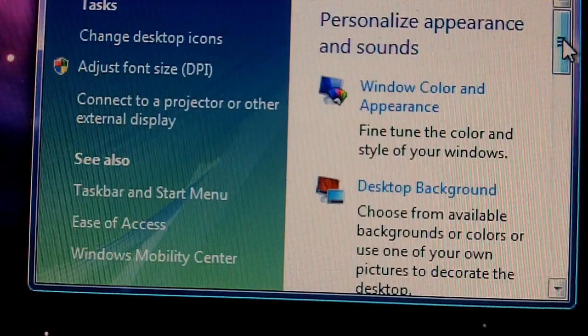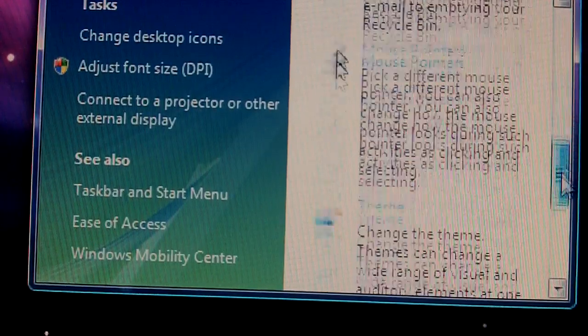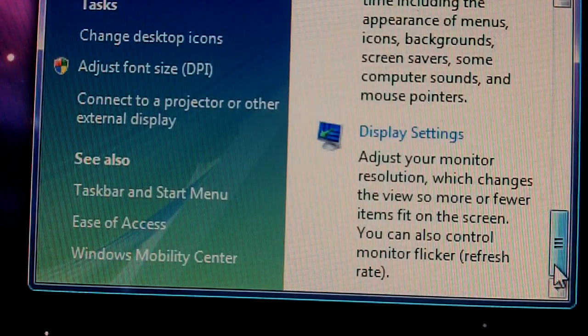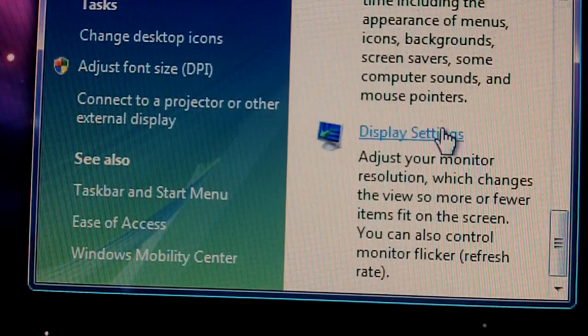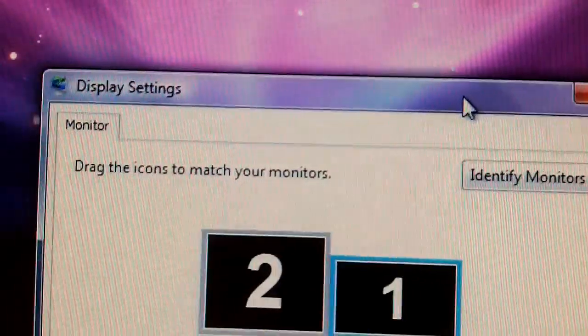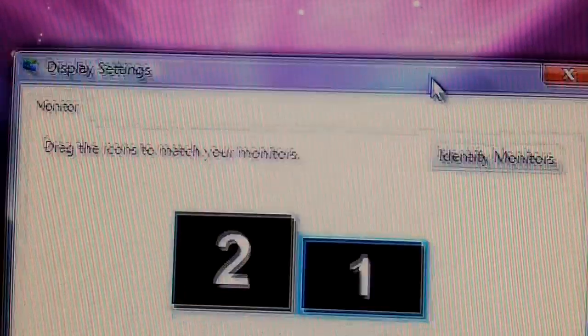And you keep scrolling down until you get display settings. And here's display settings.